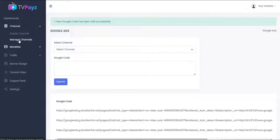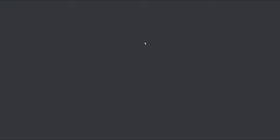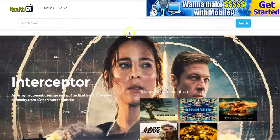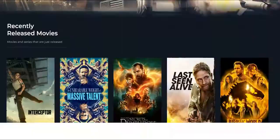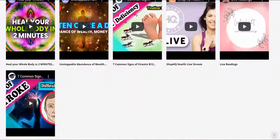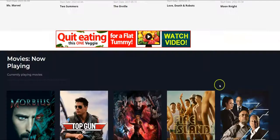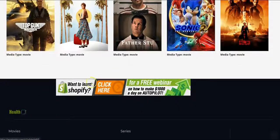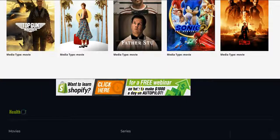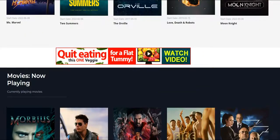Let's go to our manage channel and view our channel and all the banners that we just added. As you can see, this is our TV channel and these are the banners that we added. Anytime someone comes to your TV channel and clicks on any of these banners, you get paid.